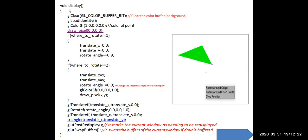In the display function, gl_clear clears the color buffer, and the background color set by gl_clear_color — which is white — is now cleared. gl_load_identity clears the transformation matrix. gl_color sets the color of the point, and the color is set to red.